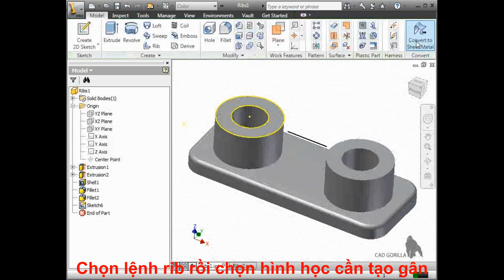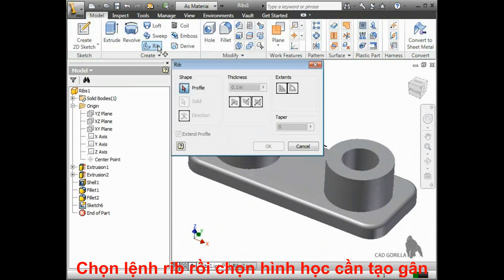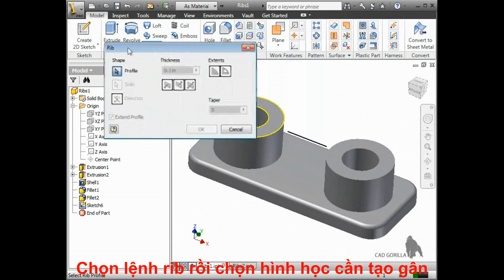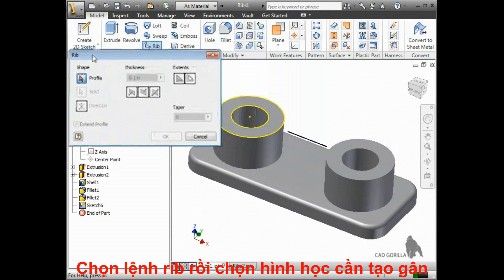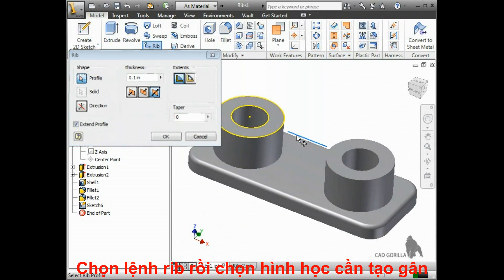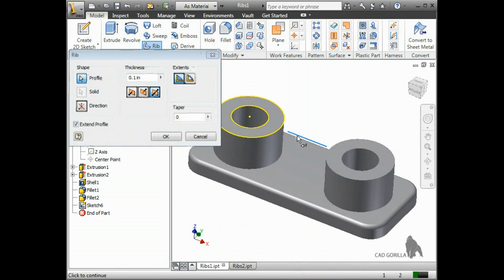Once the sketch is finished, I'll select the rib icon from the toolbar. The properties for the rib are pretty simple. All I have to do is select the profile, which in this case is the line that I just sketched.